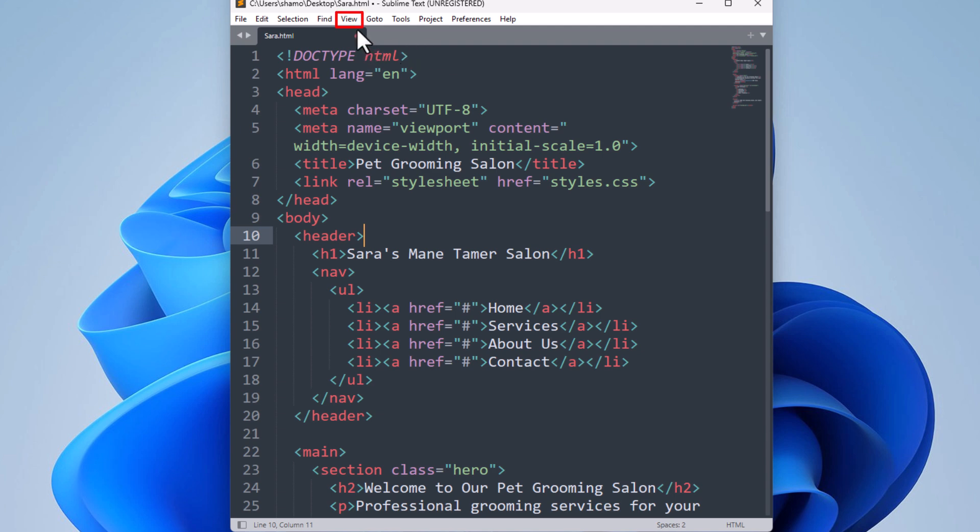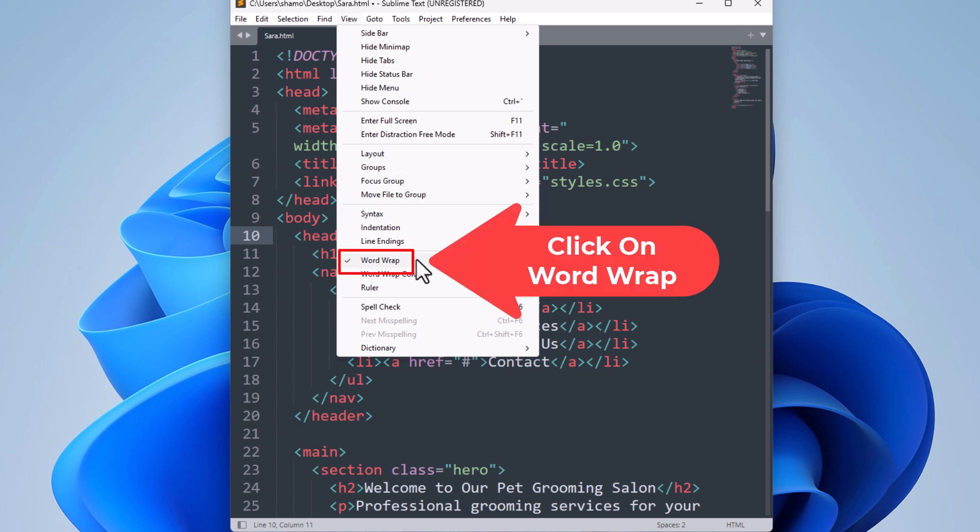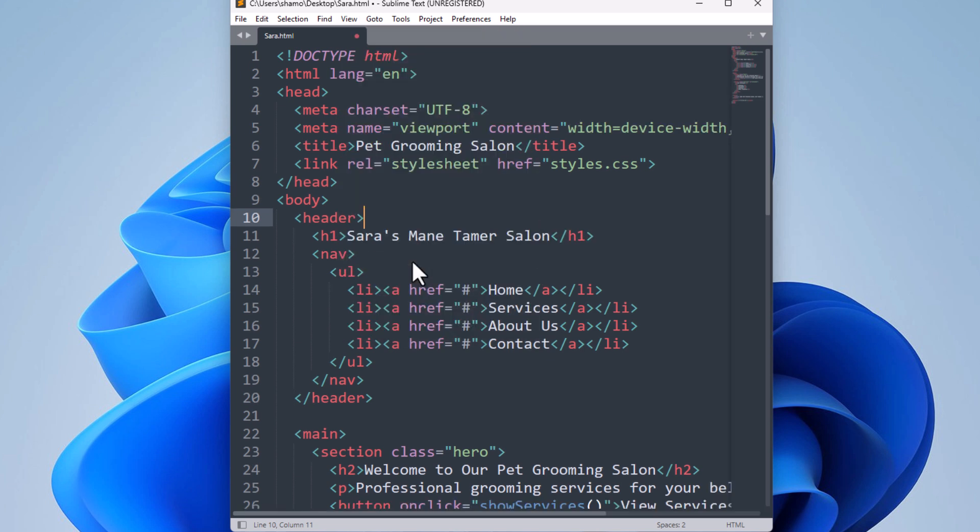...to the View tab, click on View, go down to where it says Word Wrap. As you can see, there is a checkmark next to Word Wrap - I currently have it enabled. But if I click on it again, it is now disabled. That is how to enable or disable word wrap in Sublime Text. Thanks for watching.